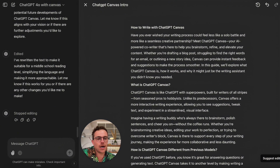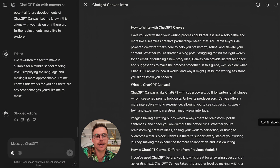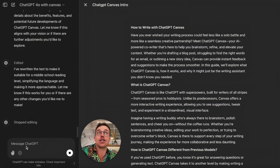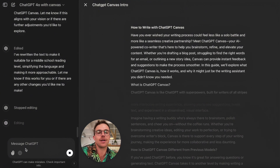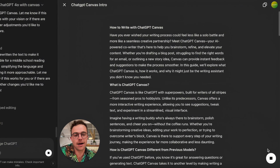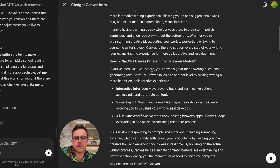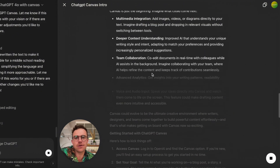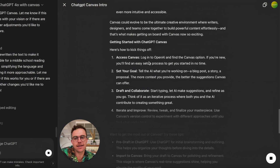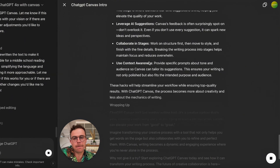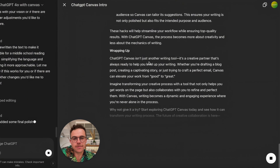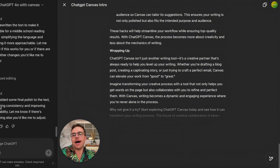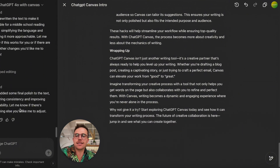So this is great. I think I'm just about ready to wrap up here. I'd like to add a final polish using Canvas — let's hit that. You can always message ChatGPT on the side if there's anything else you want to do in addition to one of these tools available in Canvas. It's also cool how it's just editing as it goes down — it's not rewriting the entire blog post, which is also just fun to watch. It says: I've added some final polish to the text, ensuring consistency and improving readability. Let me know if there's anything else you'd like me to adjust.